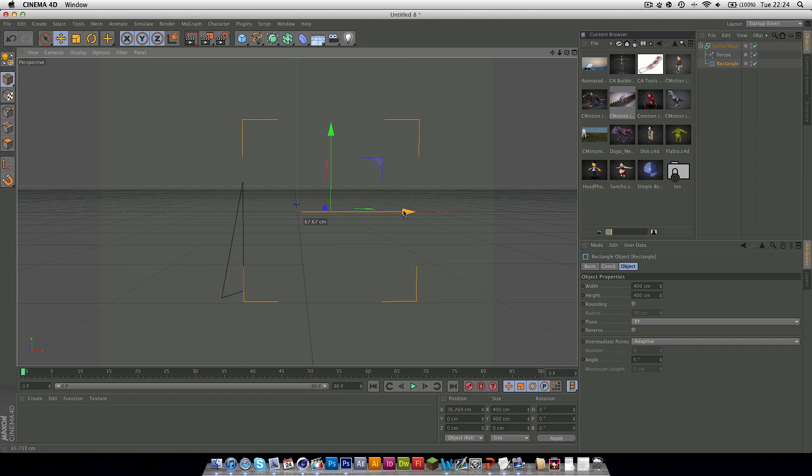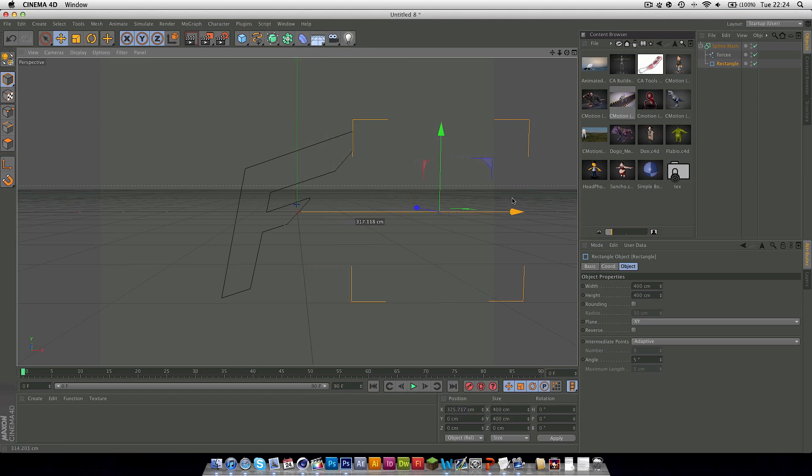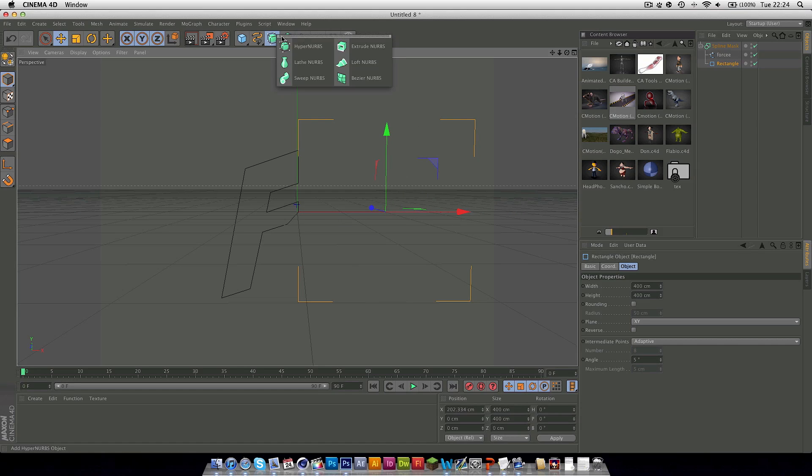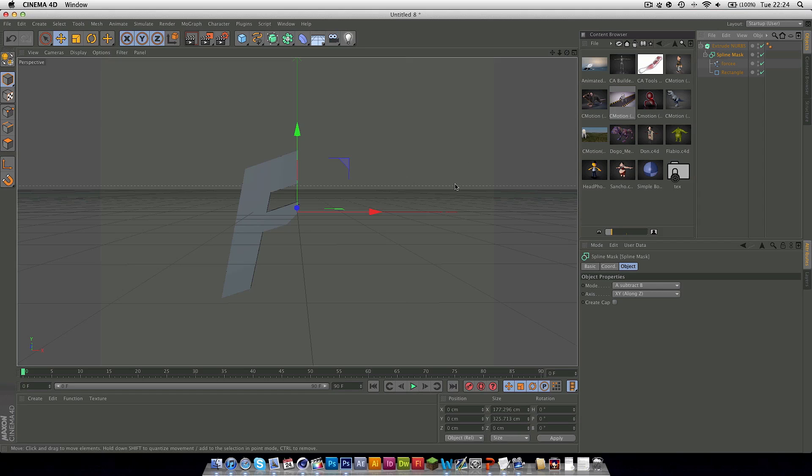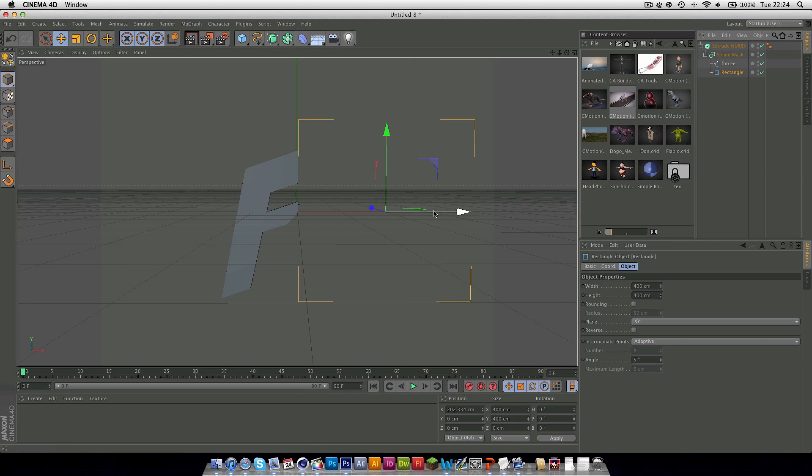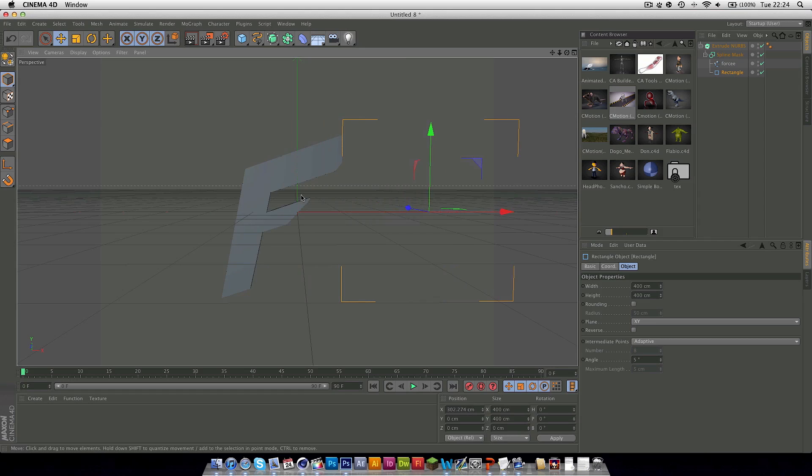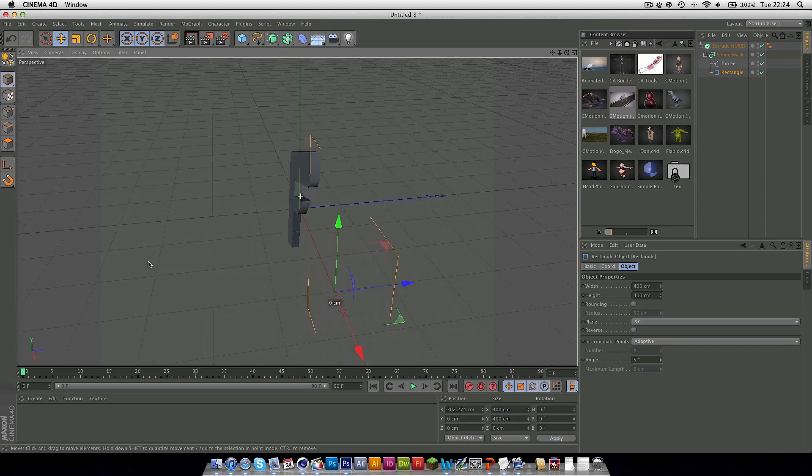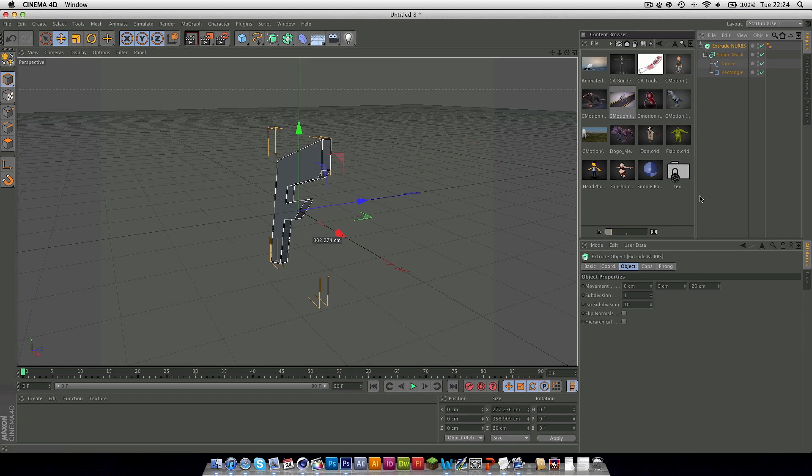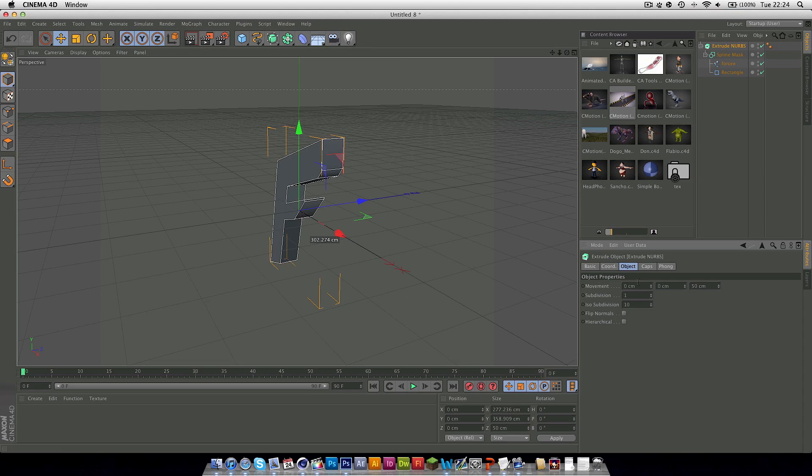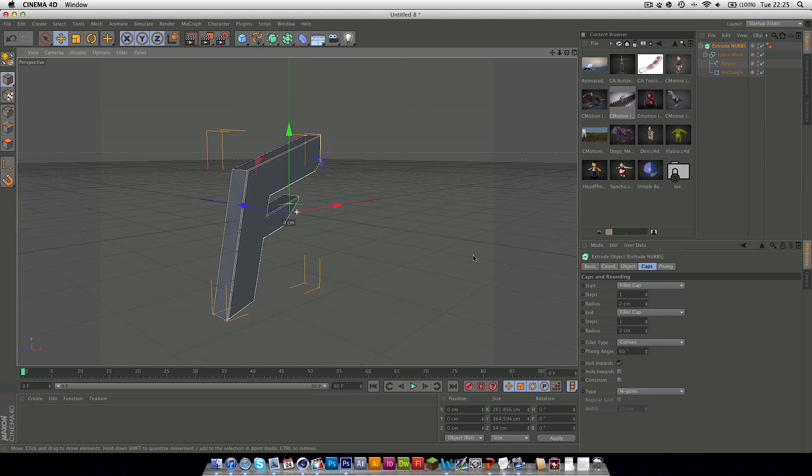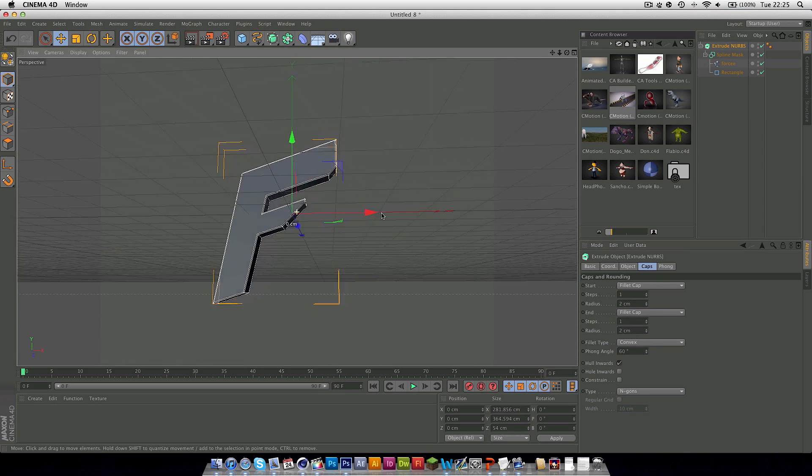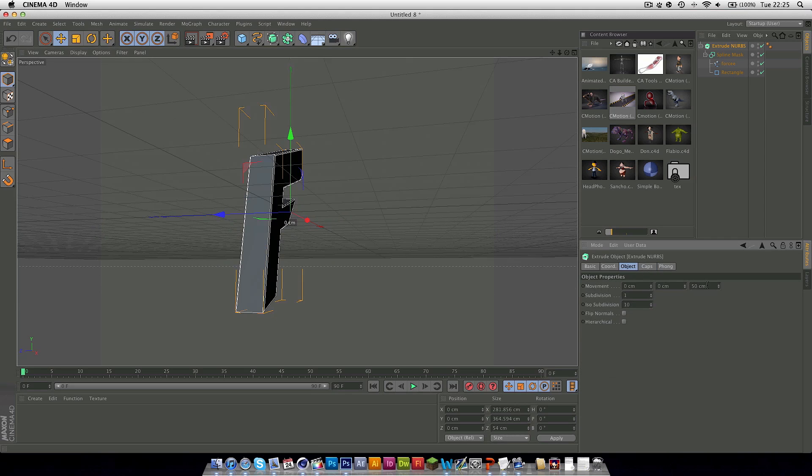If we move the rectangle over you can see it starts to appear. Now if we put in an extrude NURBS and drag the spline mask in, as you can see as the object goes over the text or image appears. Now we'll just make it a little bit more fancy with whatever you like so just put this to however you want it.